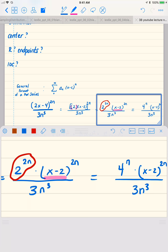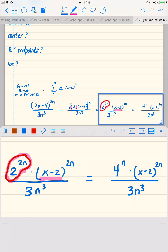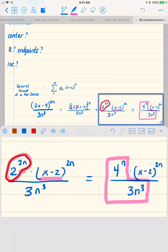I can simplify 2 to the 2n — instead of having 2 to the power of 2n, I can rewrite that as 4 to the n. And now I've got my coefficients: my coefficients are 4 to the n over 3 to the n cubed, essentially.